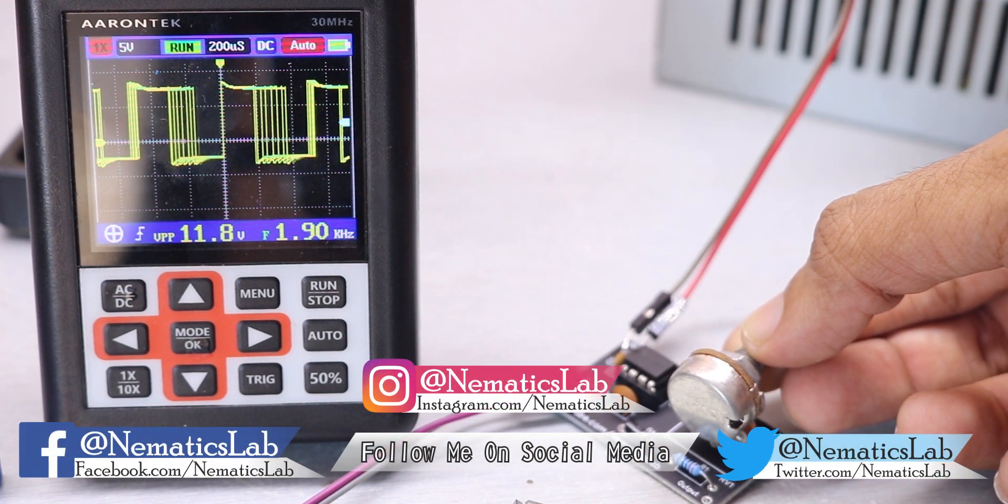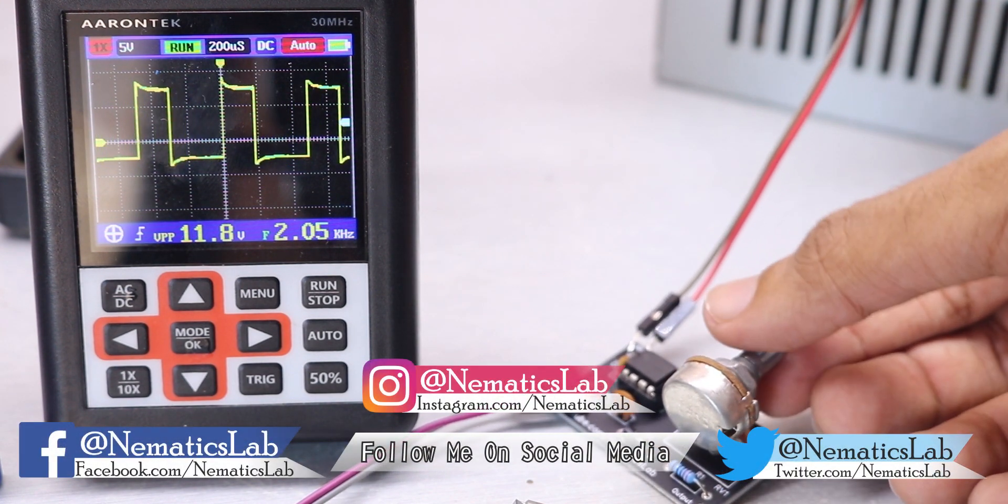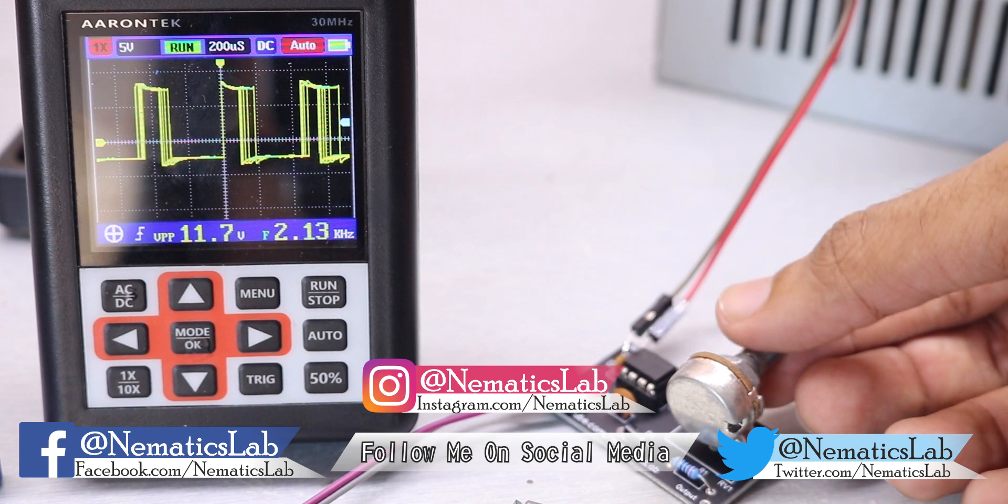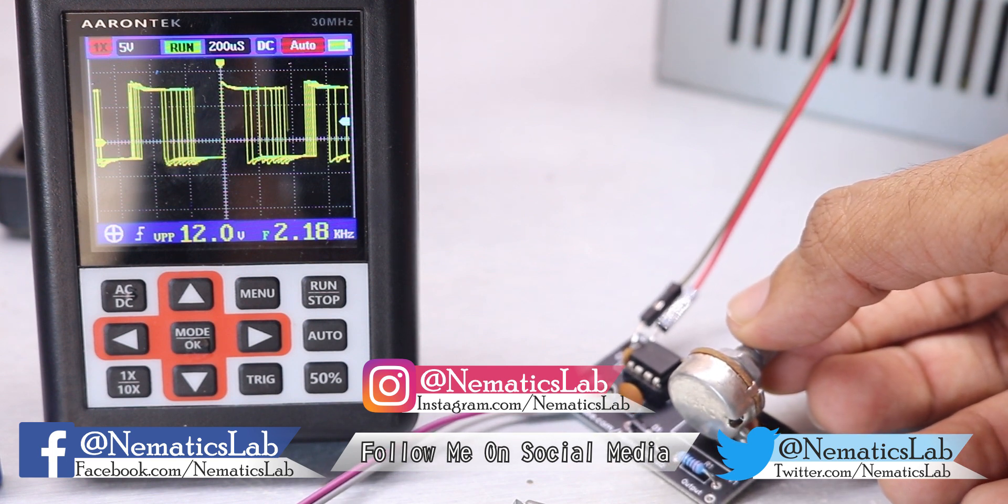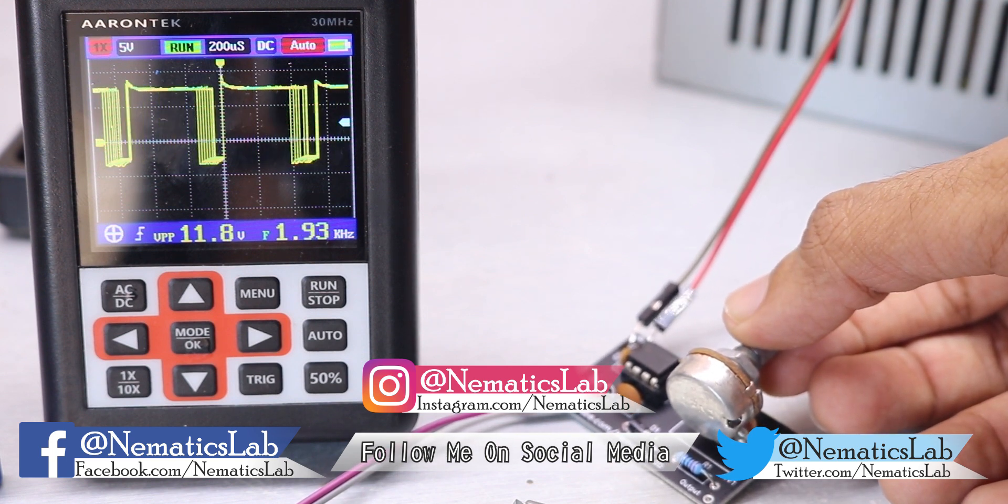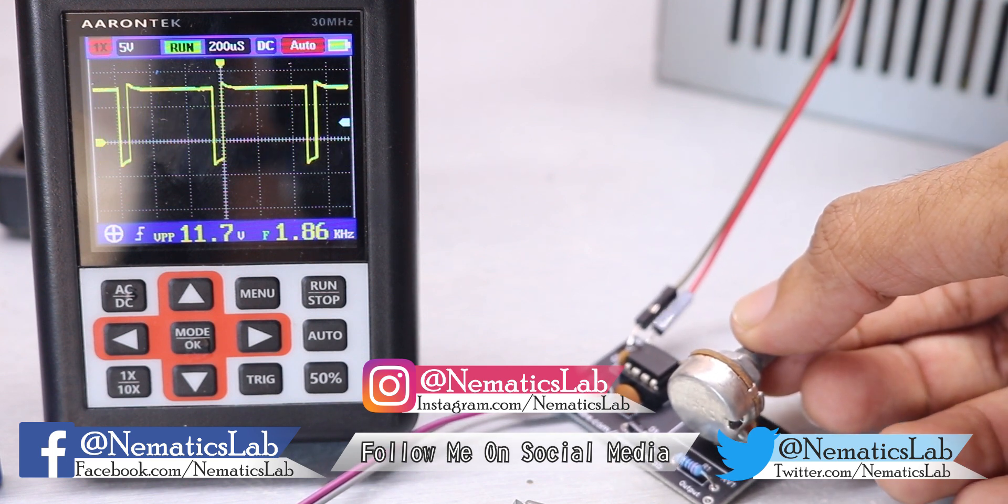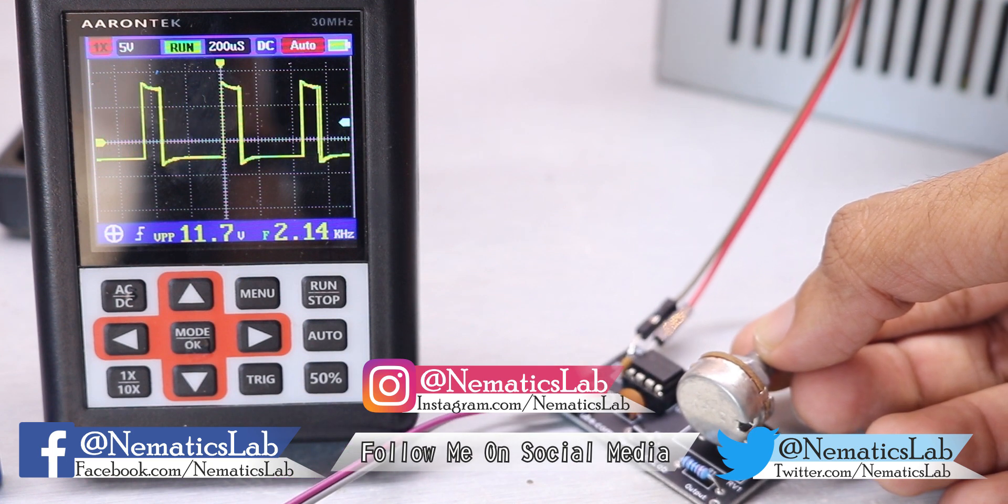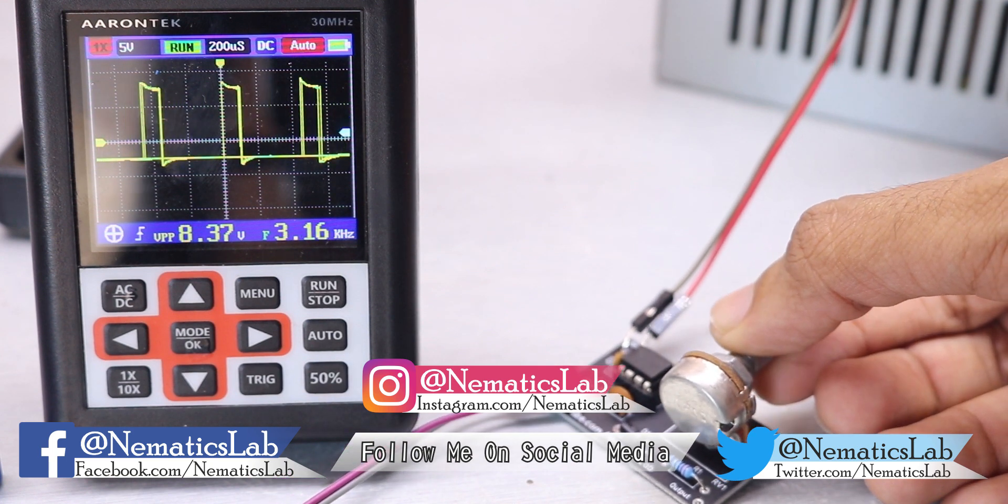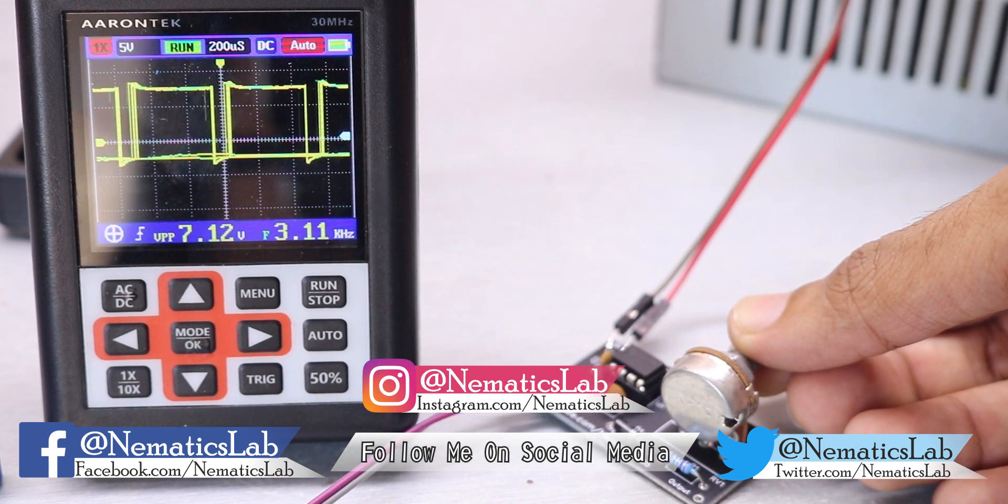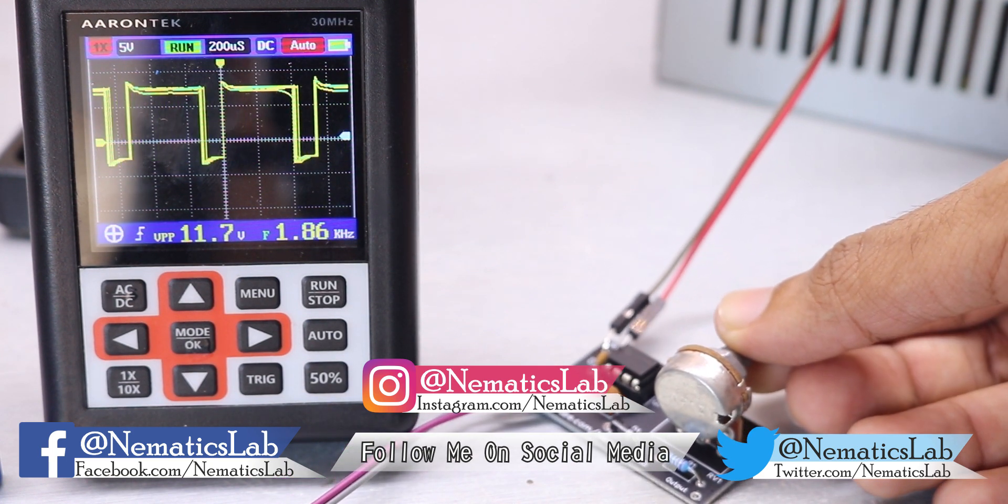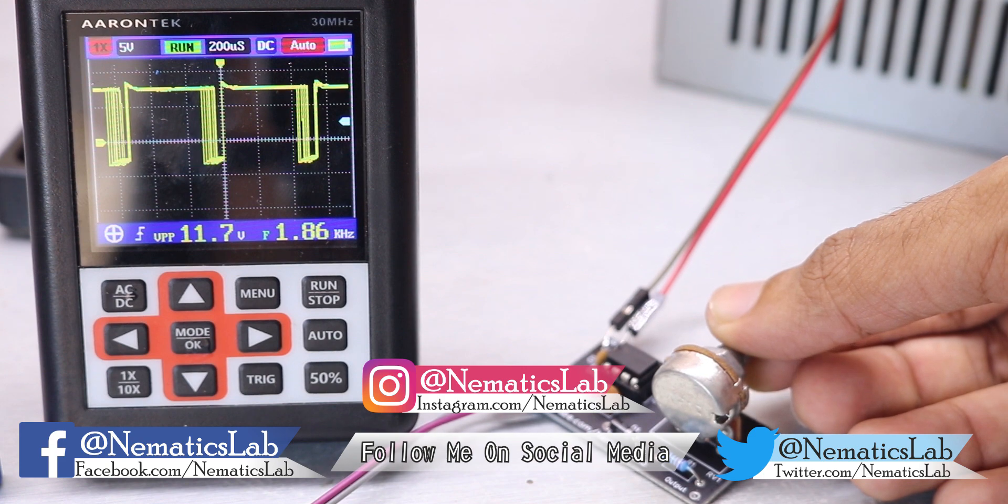So that's pretty much it for this video guys. I hope you enjoyed this video. If you liked this video then don't forget to hit that like button, share this video with your friends, and subscribe for more awesome content like this. And I will see you guys in the next one.